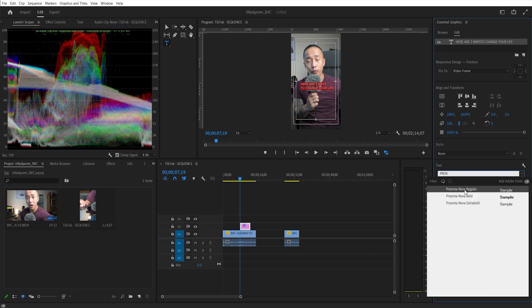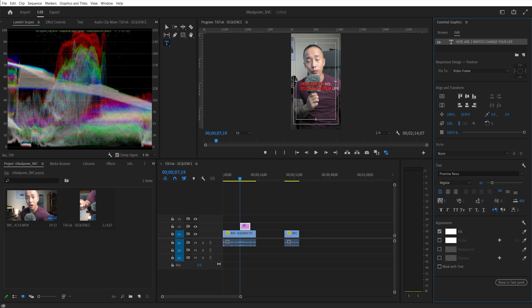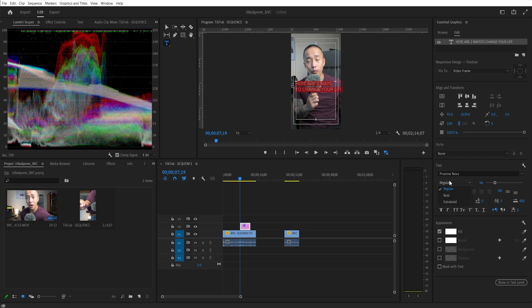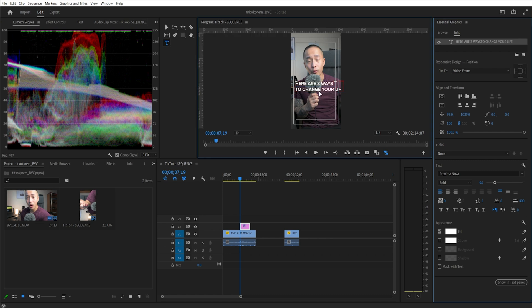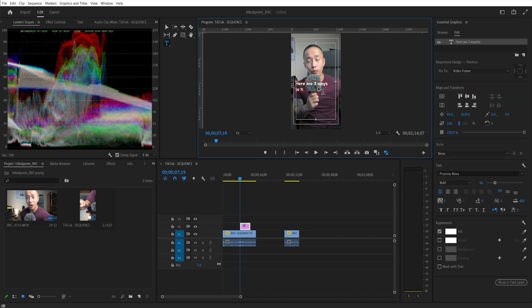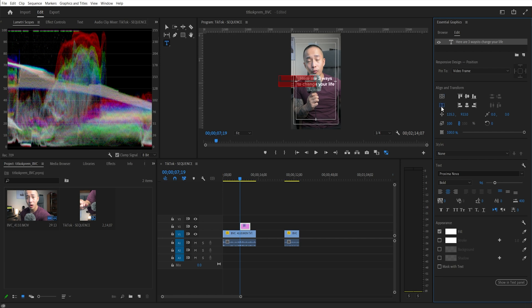Regular, increase font. Let's go for Bold. Here are three ways to change your life. As you can see, this looks very similar to that TikTok font. I'm just going to center my text here.